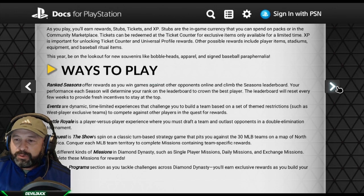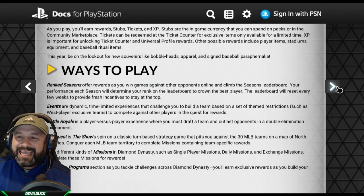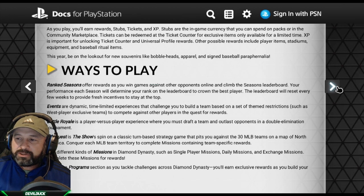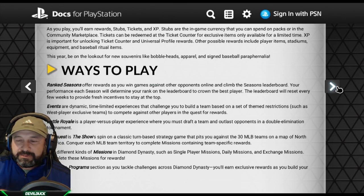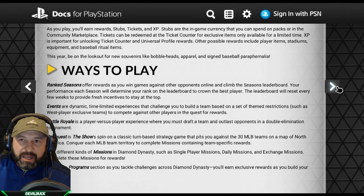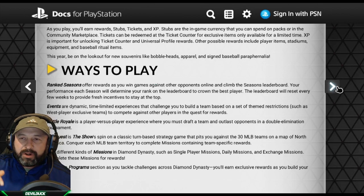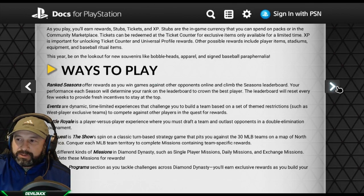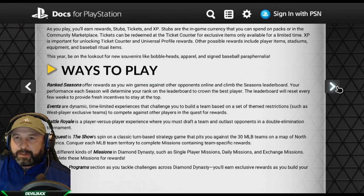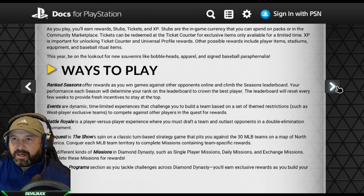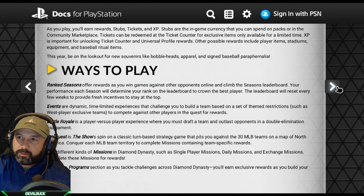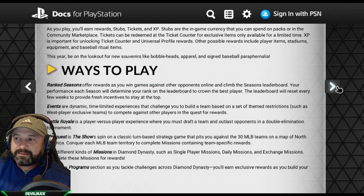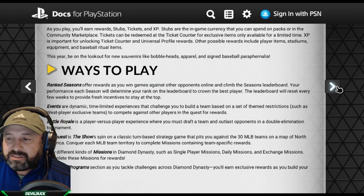Ranked Seasons offer rewards as you win games against opponents online and climb the leaderboard. Your performance each season will determine your rank, and the leaderboard resets every few weeks to provide fresh incentive. Ranked Seasons usually last about a month — try to place as high as you can for rewards like packs and certain players. World Series rank is the highest and very hard to achieve. Events are dynamic, time-limited experiences that challenge you to build a team based on themed restrictions to compete against other players for rewards.